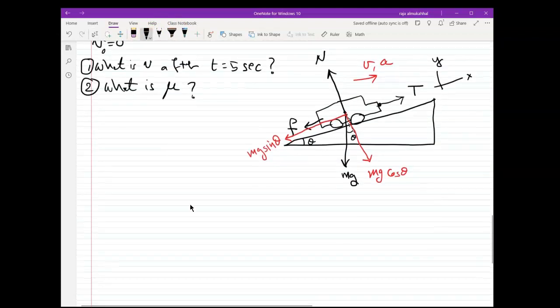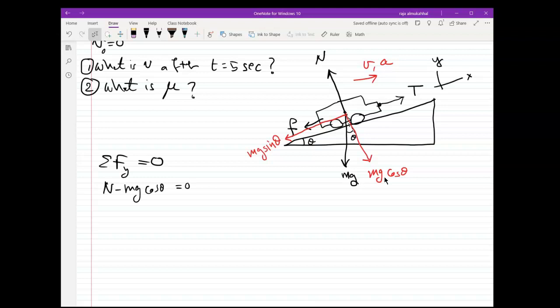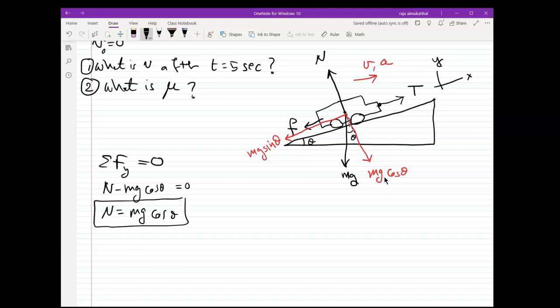Let's start with the equations of motion. Sum of forces in the Y direction equals zero, because the truck is not moving up and down along the y-axis — it's just moving along the ramp. So: N − mg cosθ = 0, giving us N = mg cosθ. It's good practice to write symbolic formulas first and plug in numbers later — this is how professional engineers do it so the reader understands the solution steps.